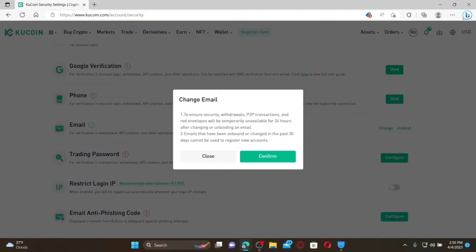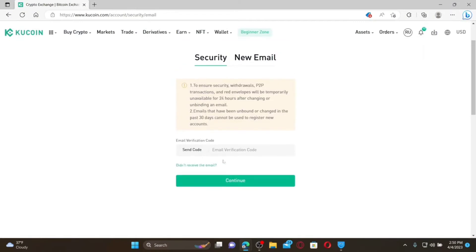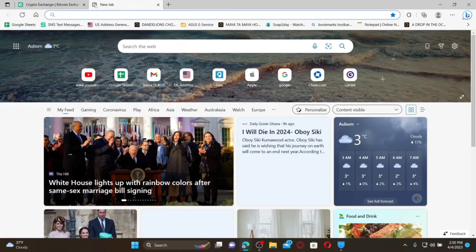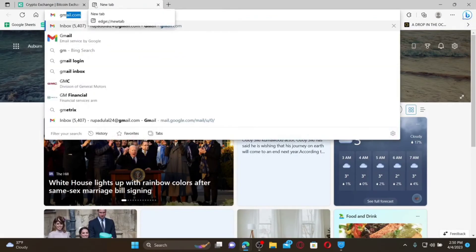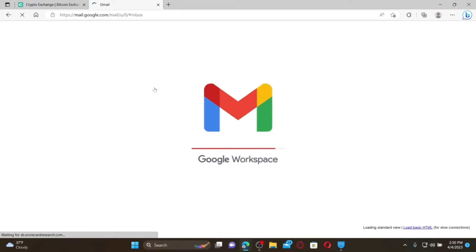Remember that if you decide to change your email, withdrawals, P2P transactions, and red envelopes will be temporarily unavailable for 24 hours. Click Confirm. On the next page, you'll need to first verify your account — click on Send Code and enter the email verification code sent to you via email.